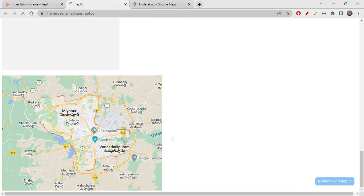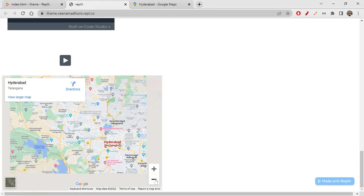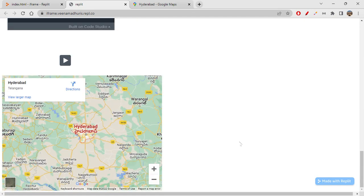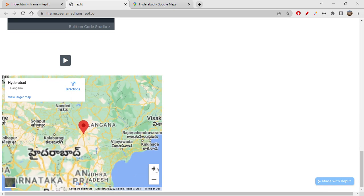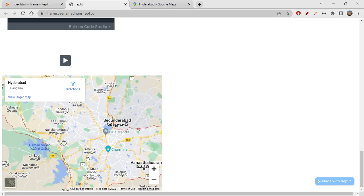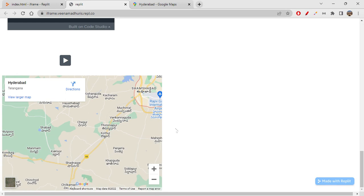Let's reload the page and check. You can see the map here. You can zoom in, zoom out, and drag to explore other parts of Hyderabad — all the map options are available. You can also embed chatbots created with Google's tools — there's a tool for creating chatbots where you can also get those projects and link them.